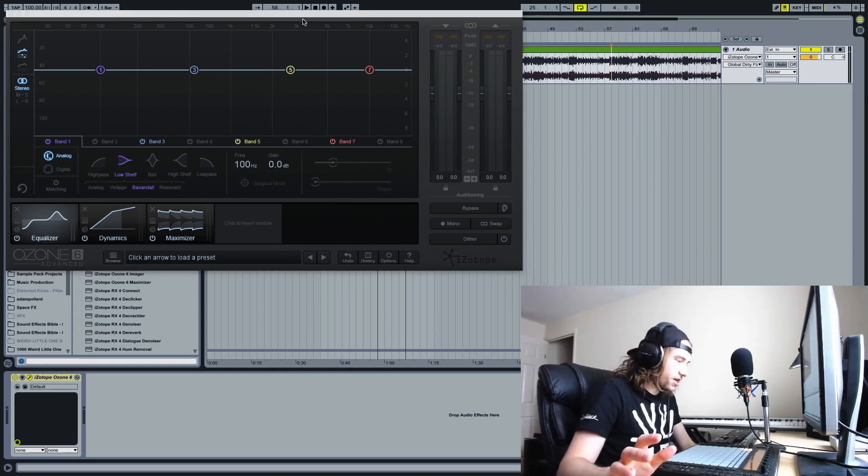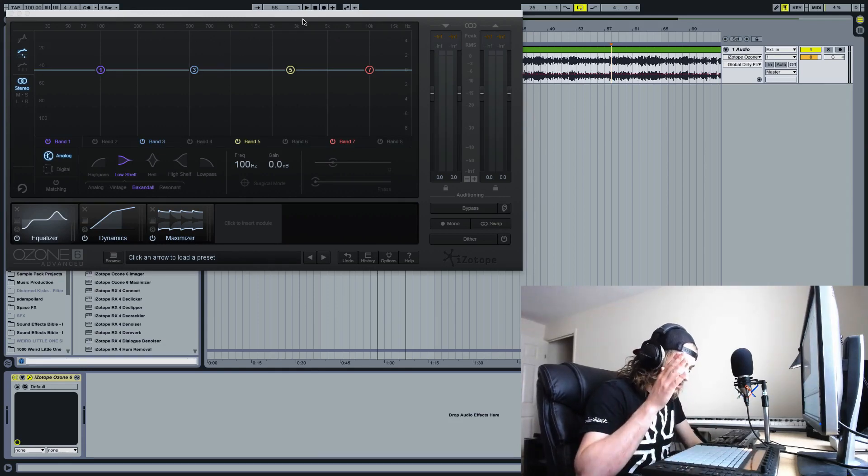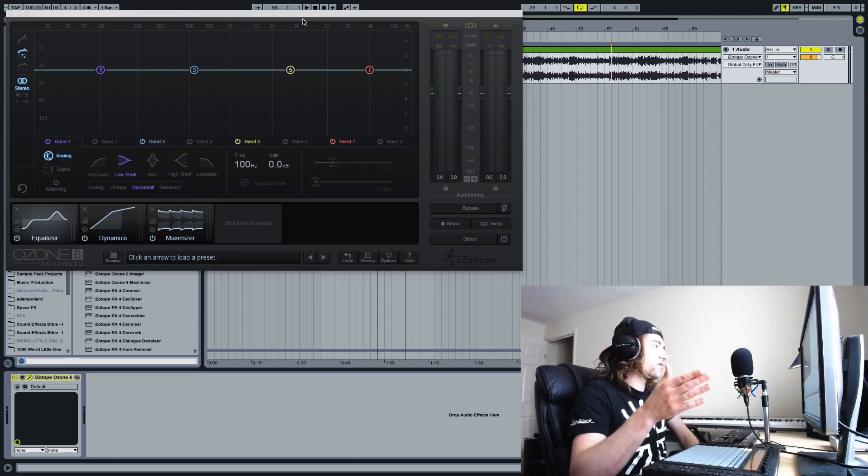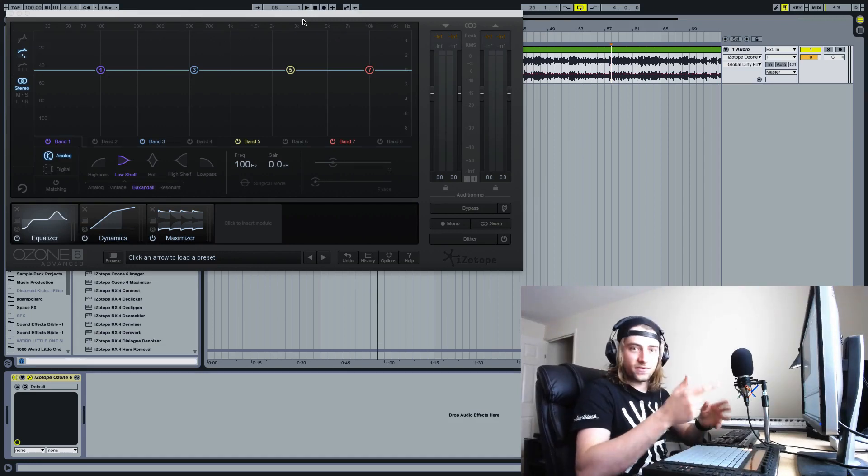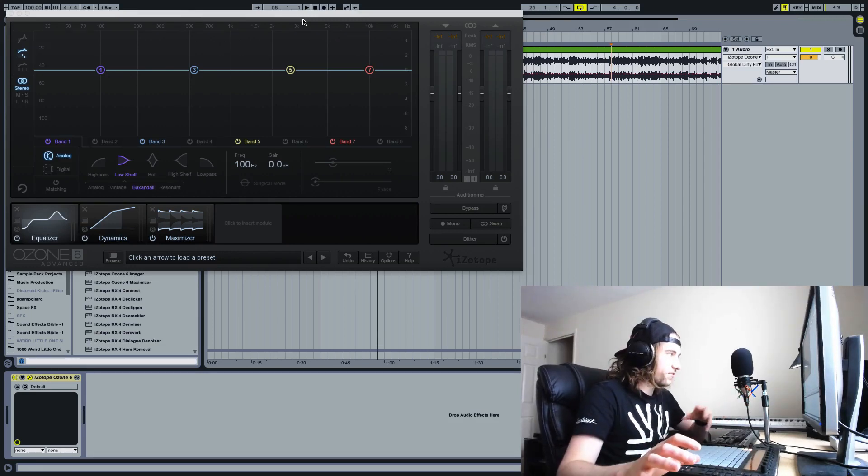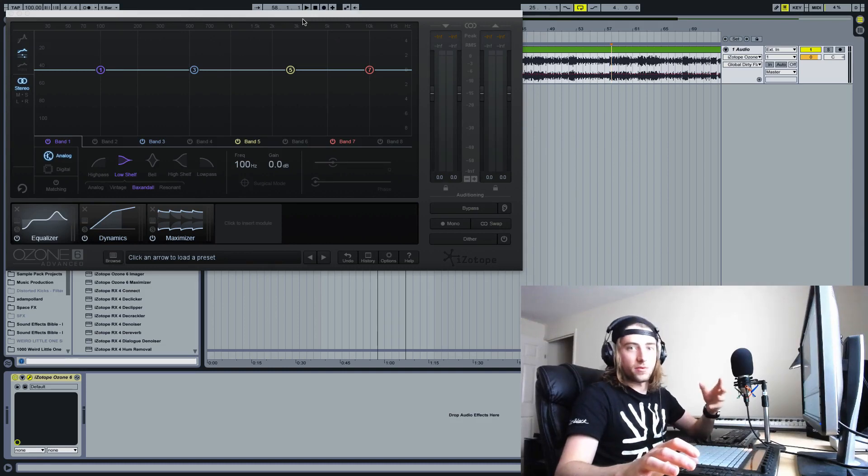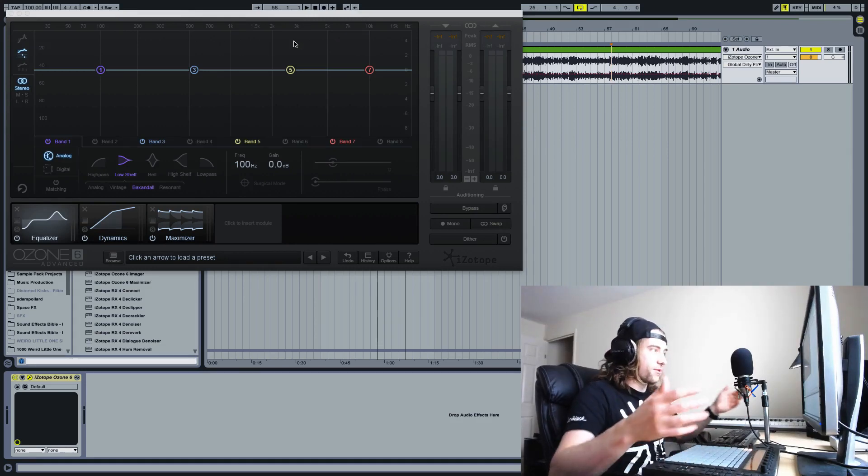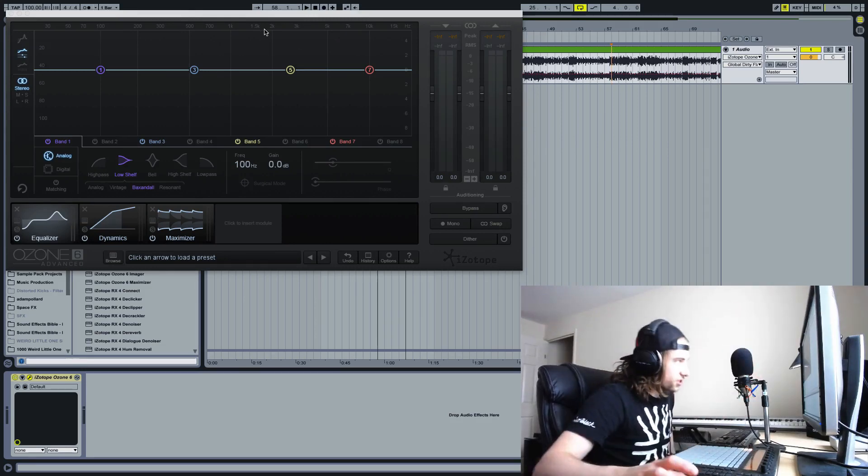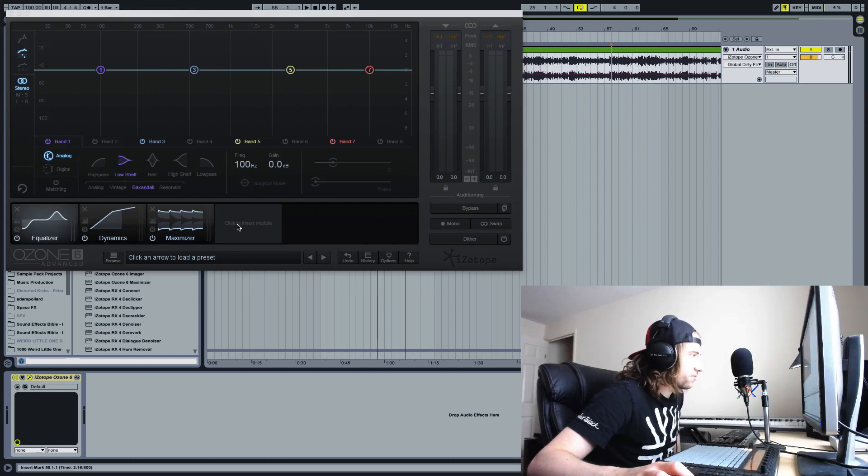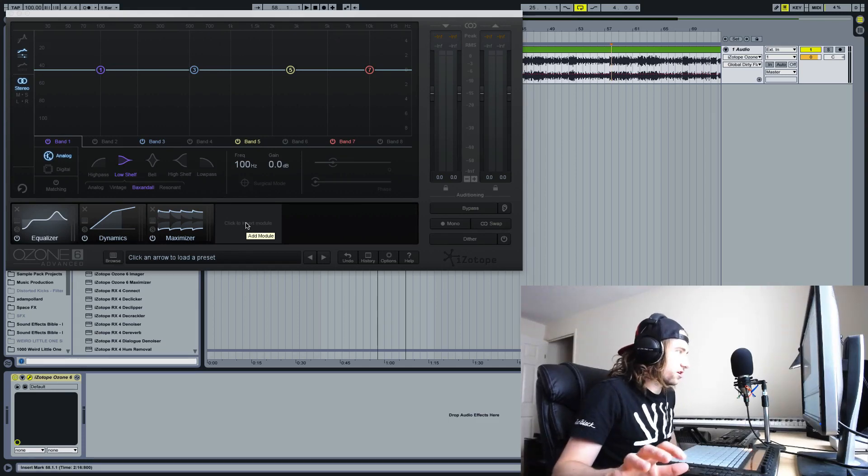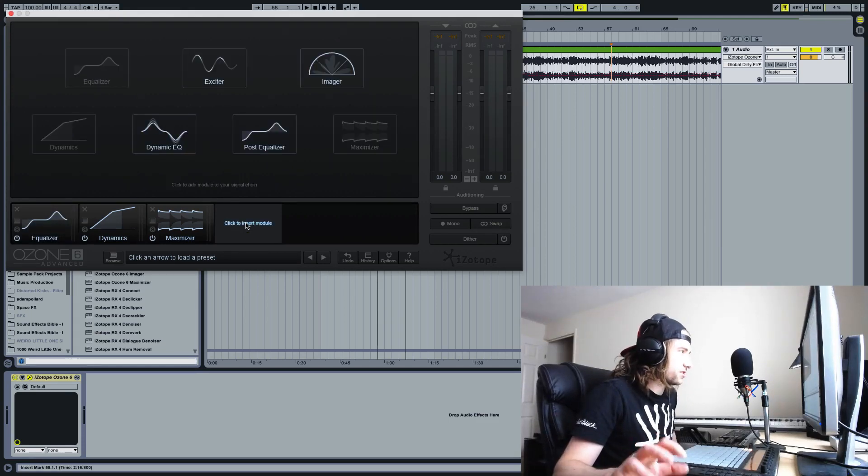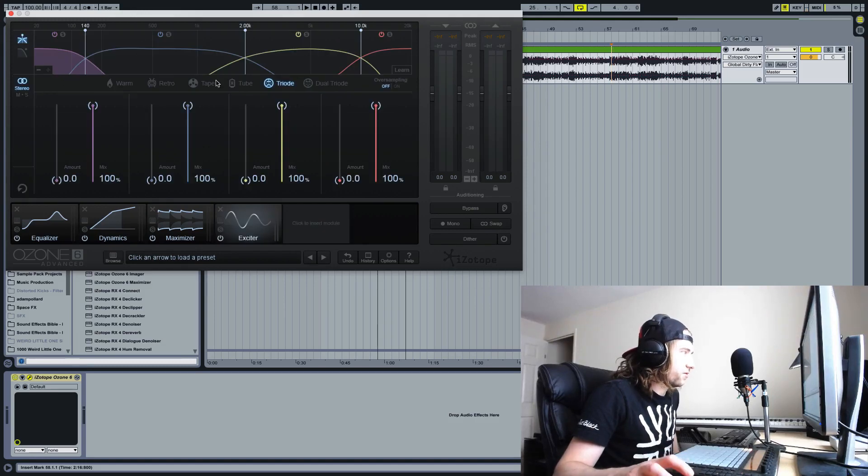One of the two things that annoyed me from the jump from Ozone 5 to 6 was the lack of module presets for individual modules. They just ditched it for some reason when they went from 5 to 6, but they're back. Check this out. For example, the most common time I use this is for the exciter module. So we'll click to insert module, exciter.